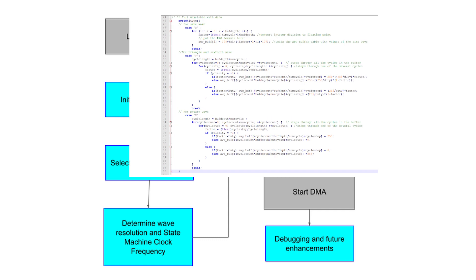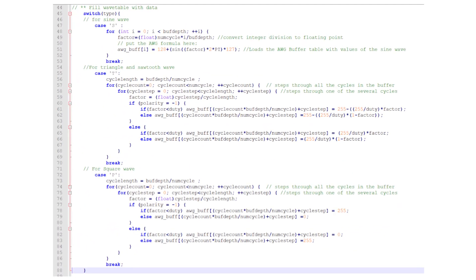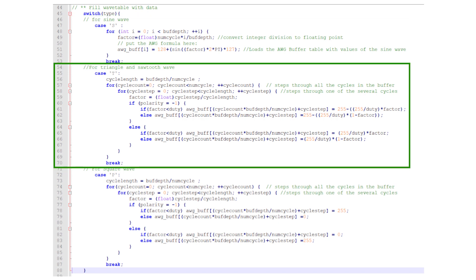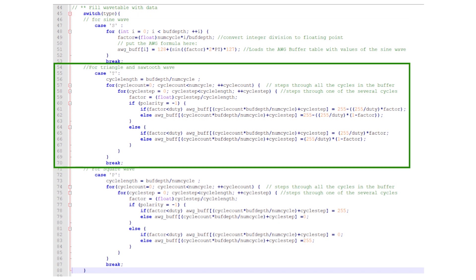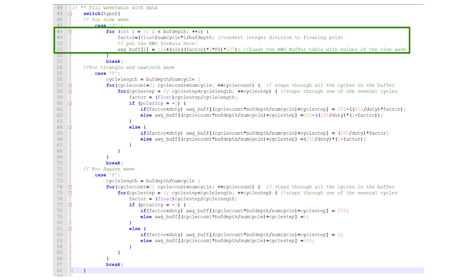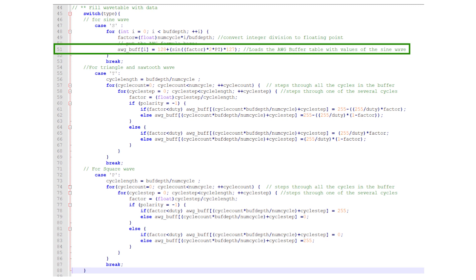Now we can fill the wavetable with the appropriate waveform. Here we have three cases. One for a sine wave, one for a triangle wave, and one for a square wave. The sine wave is pretty straightforward. Simply step through the wavetable and calculate the sine value based on the location in the wavetable. The only difference between this calculation and the one in the previous AWG video is the addition of the number of cycles in the wavetable into the equation.